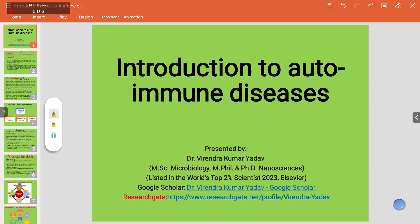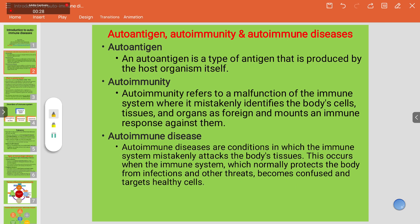Hello everyone, welcome to my YouTube channel. Today we will talk about autoimmune diseases — a basic introduction to autoimmune diseases. We will first see what the basic concepts and basic meaning of autoimmune diseases are.